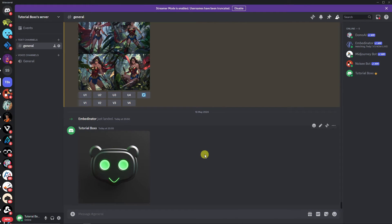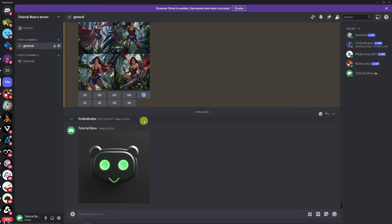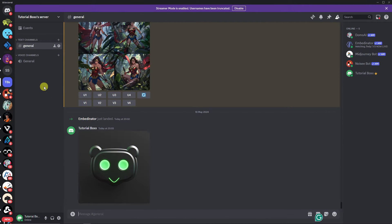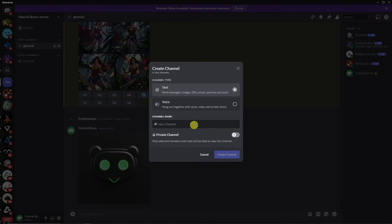Welcome back. Right now this is going to be my personal server. As you can see, I have a lot of bots here — I have Domo, I have Midjourney, and of course Embedditor. You'll see the text 'Embedditor just landed,' which means you already have the bot inside your server. To get started, we're going to create a channel — I'll name this one 'sample channel' and click Create Channel.